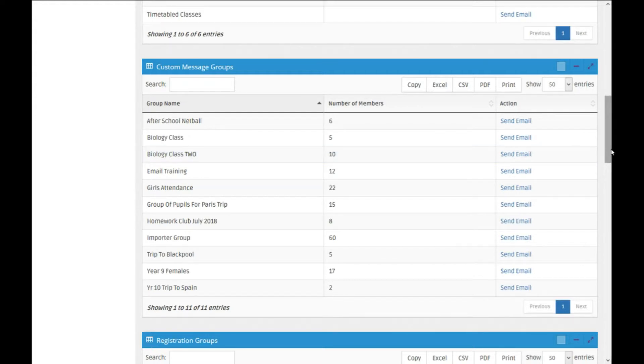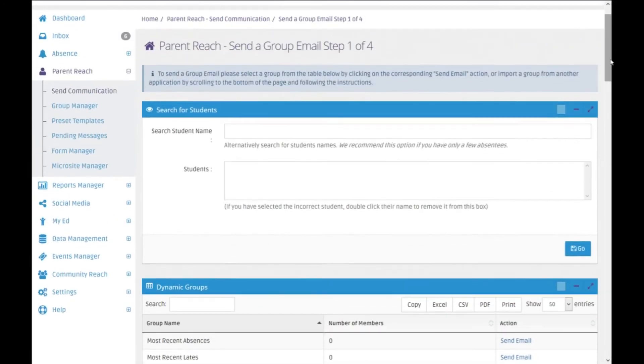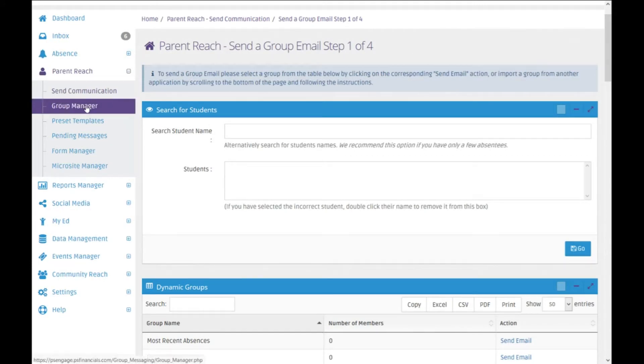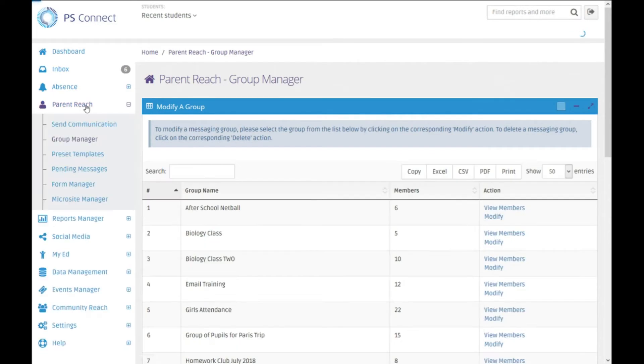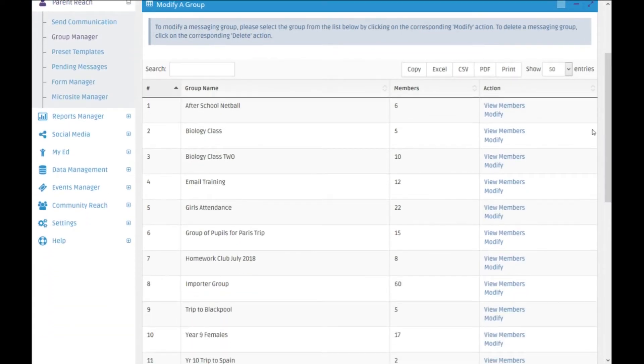So the groups that you create can be used to send out a message, an email or a letter, and you can also manage your groups by going back to group manager and then going down here.